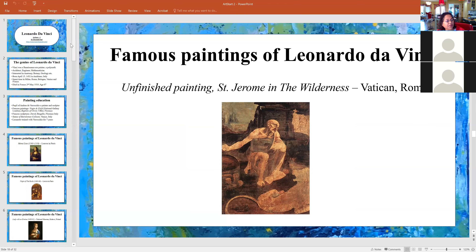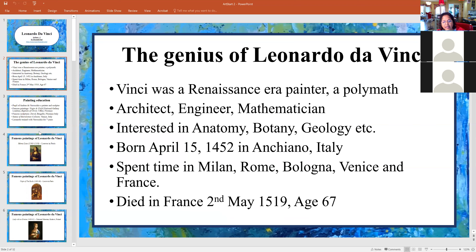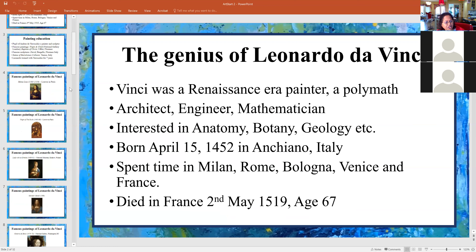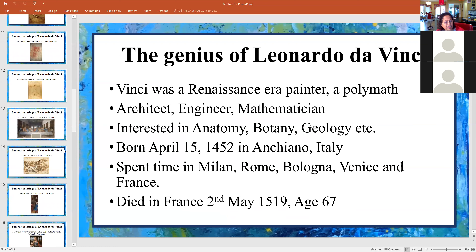Vinci, to reiterate, was a polymath, meaning he could do a lot of things and he was very good at it. He was good in anatomy, botany, geology. He was an architect and engineer, a mathematician, and so forth.